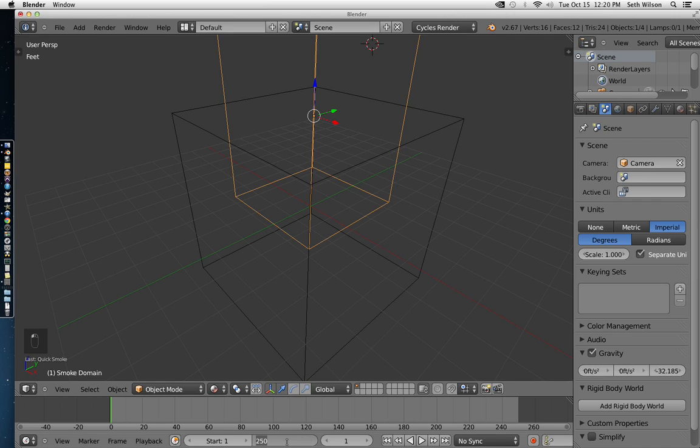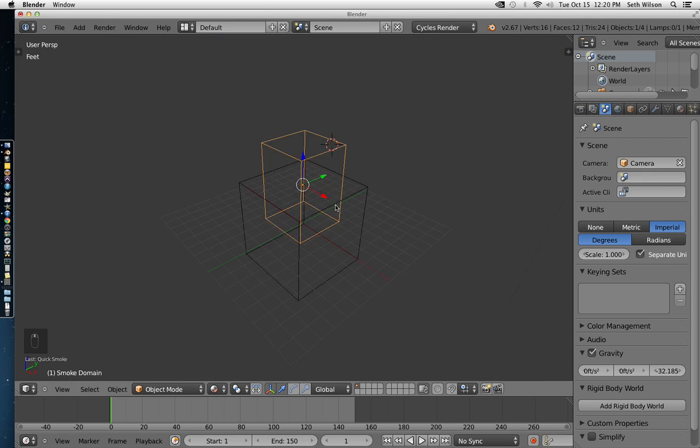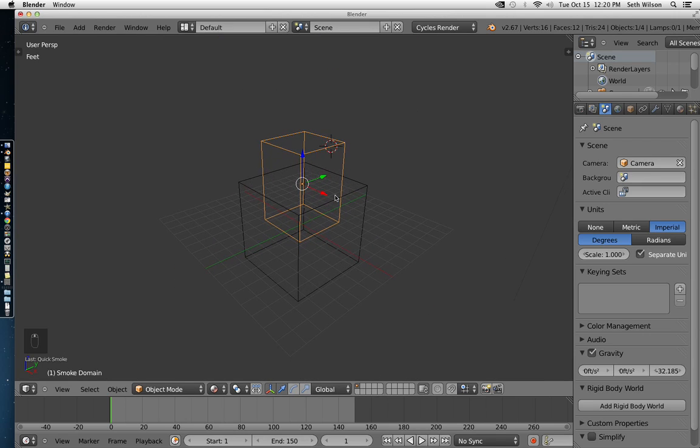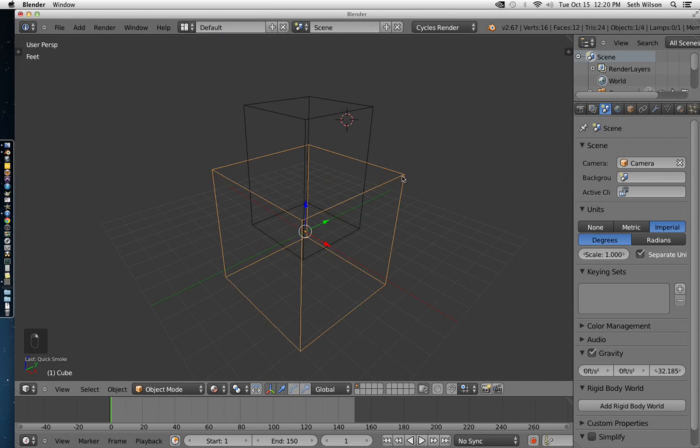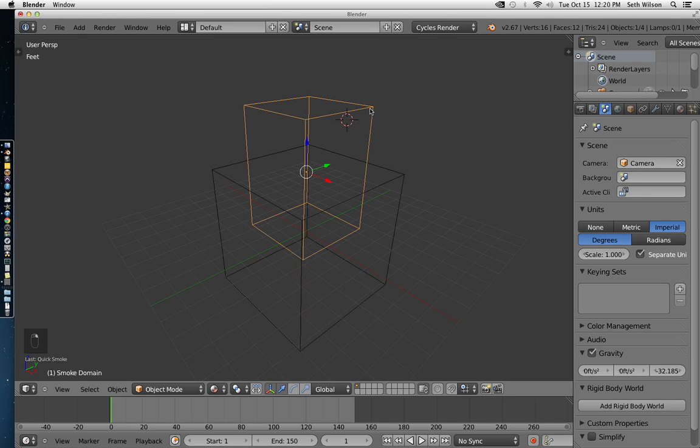Let me shorten this to only be 150 frames. So now you have two things. You have your object or your emitter, which is the thing that is on fire. And then you have your domain, which is kind of like a container for the simulation.